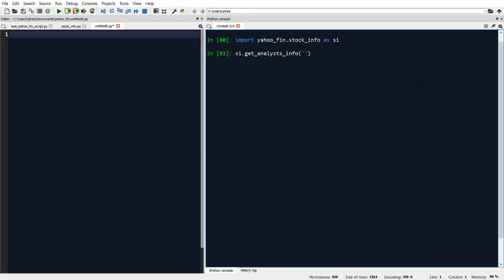So in this case, Apple. And here I'll set this equal to a variable and then I just run this code.